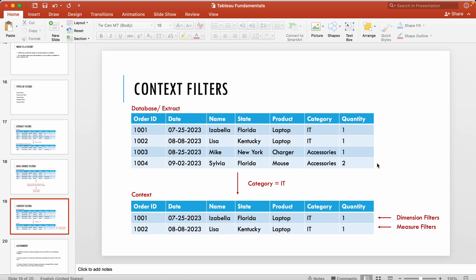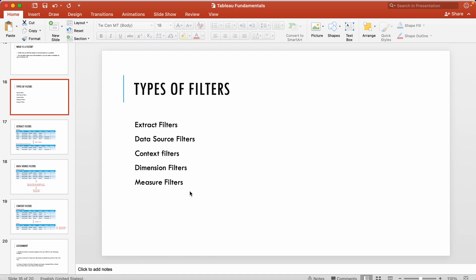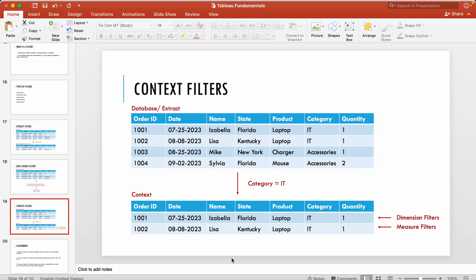Since I spoke about the order of operations — the order in which filters get applied — suppose there is a filter on Category and Sub-Category. These are both dimensions and would get executed simultaneously. But if you want one filter to execute first, and based on its result the other dimension or measure filter should execute, then you have to add that field to context. For example, if you apply a context filter on Category equals IT, that filtered table is what dimension and measure filters act on — not the original extract or database table.